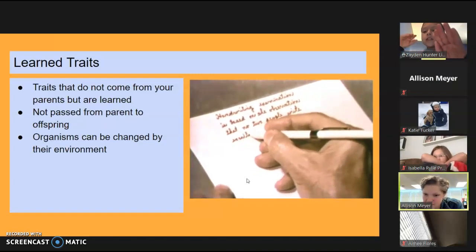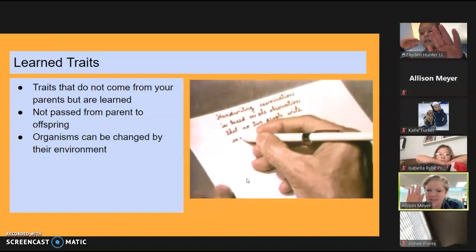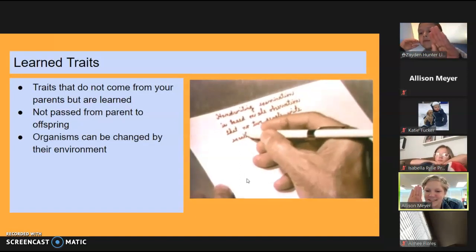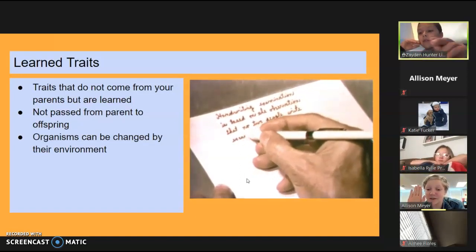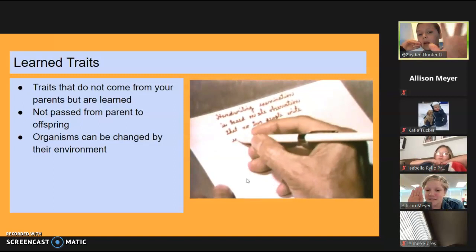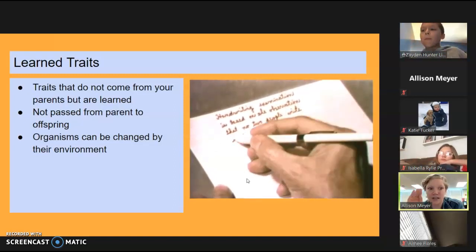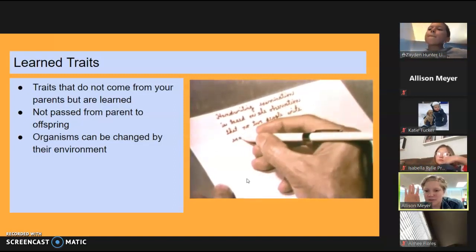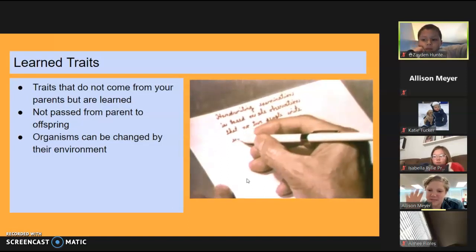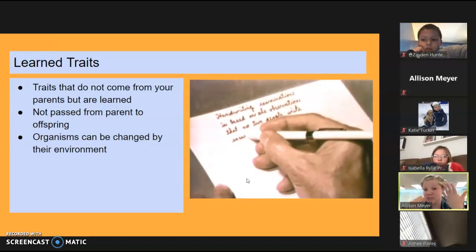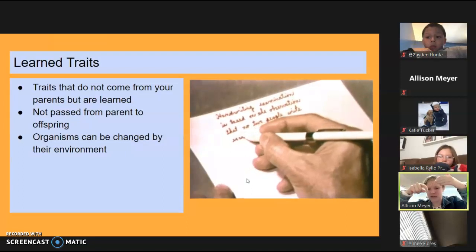A student asks if fingers sticking together is a trait — yes, that's a trait; it's how your hand looks. A trait can be your hair color, your eye color. Your nails can also be a learned trait if you start growing them out.